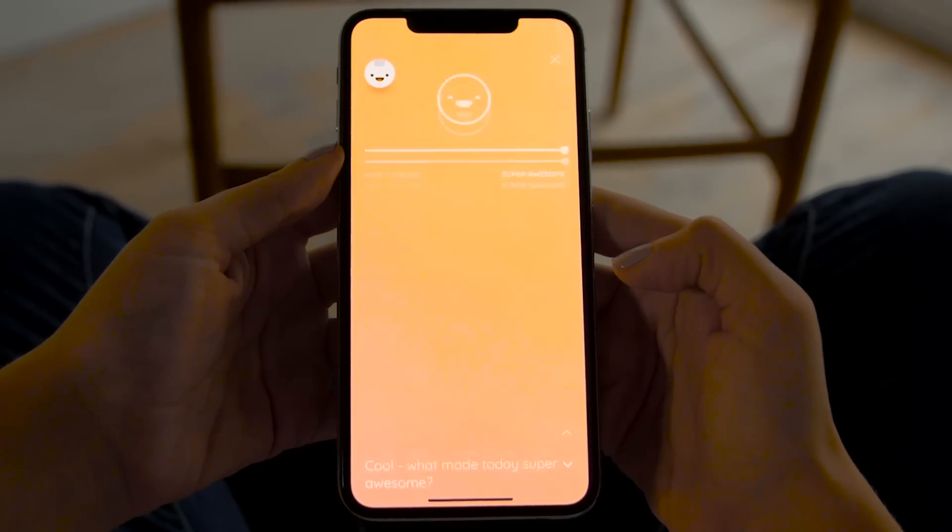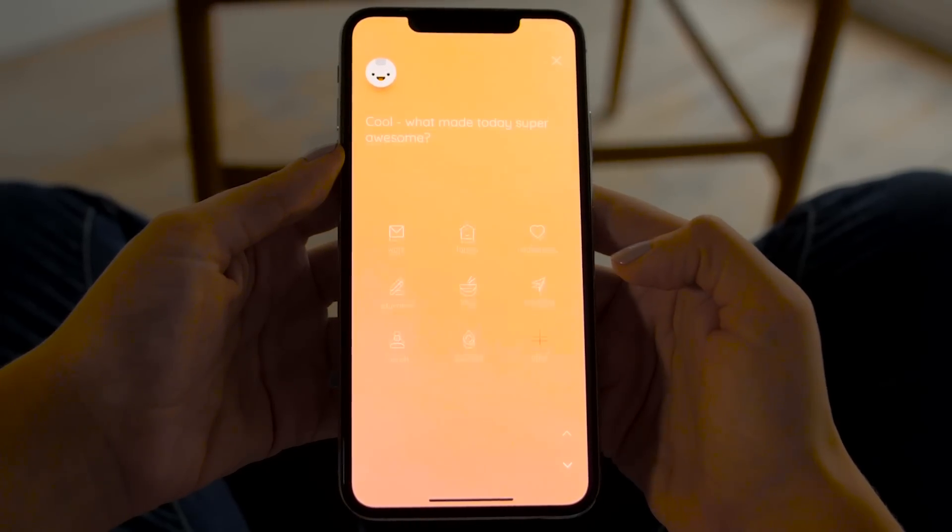Beautiful design was the critical success factor for Reflectly. Reflectly is a journaling app that we created to counteract the stress that comes with social media and technology.